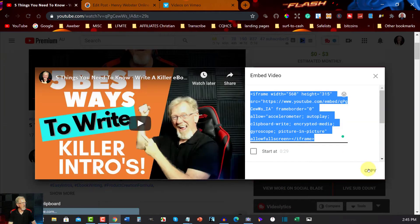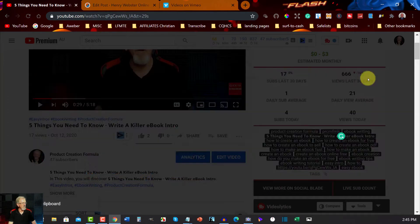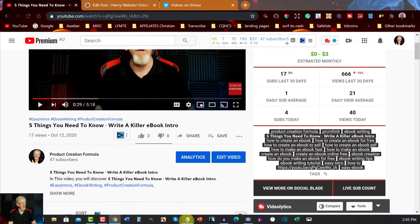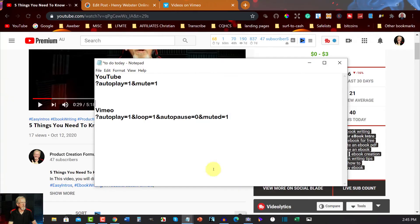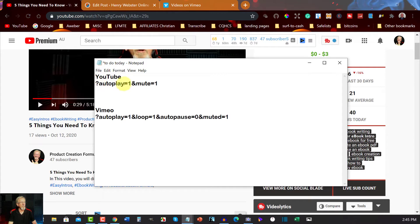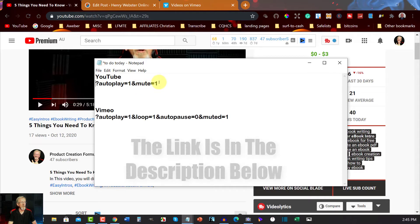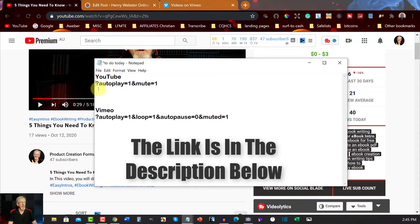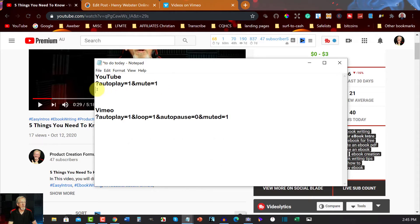And there it is, it's copied. Now click off that. Now with that in mind I'm going to go here to this particular one. Now I've already got a code as you can see: question mark autoplay equals 1 and the ampersand symbol mute equals 1.